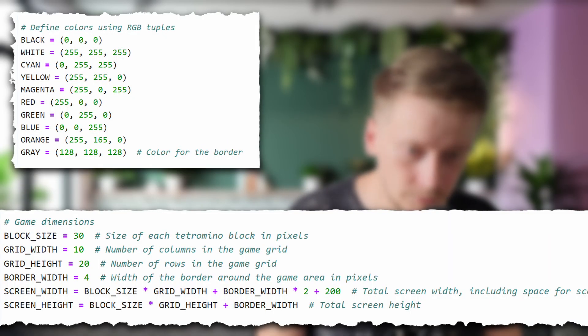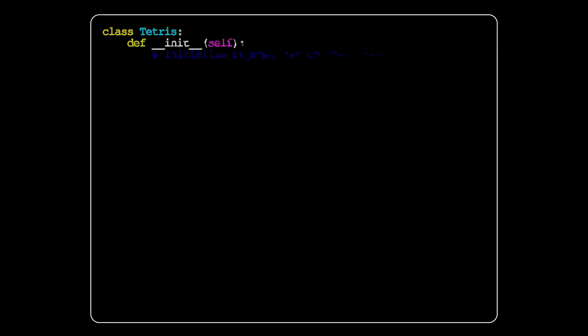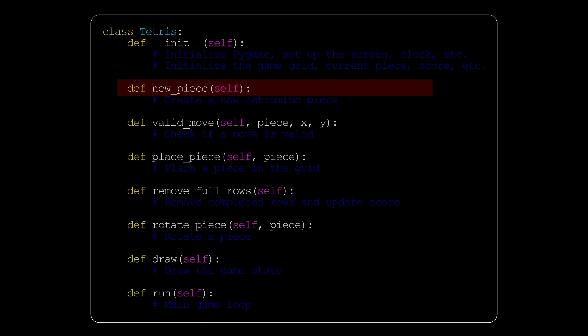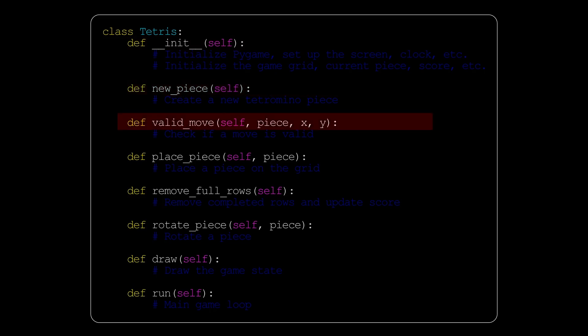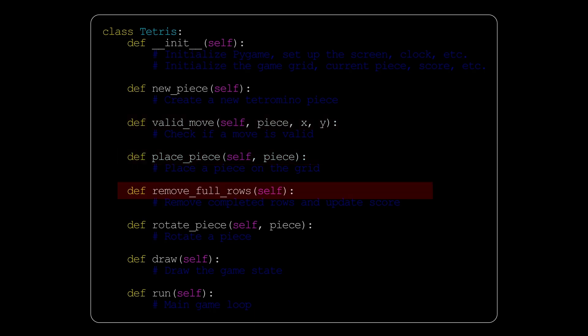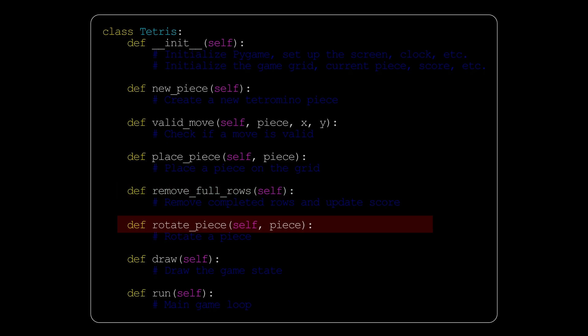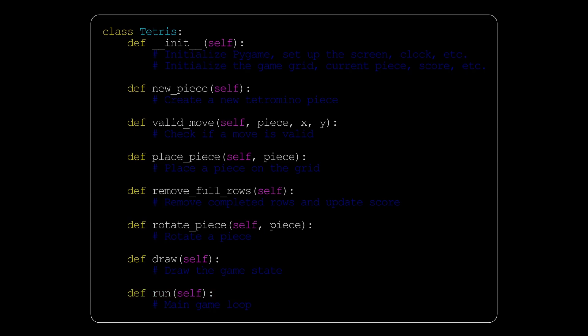From the programming perspective, we use tuples for colors, constants, and a 2D list to represent tetromino shapes. To keep our code clean and modern, we should use object-oriented programming. The heart of our game will be the Tetris class. We have a constructor to set up the basic things, an option to create a new piece, check if a desired move is valid, place a piece as part of the grid, remove full rows when a row is complete, rotate the piece, draw everything, and run the game. This class encapsulates all the game logic, making the code organized and easier to understand.